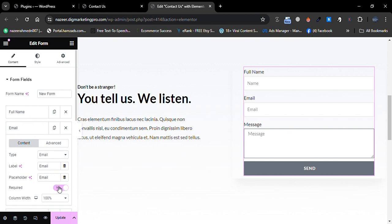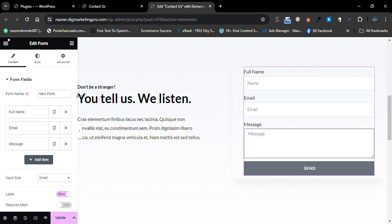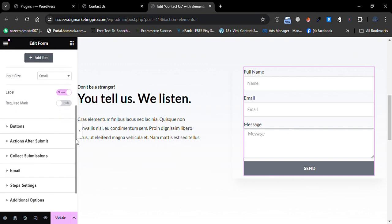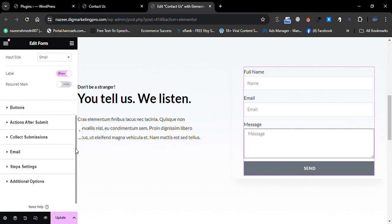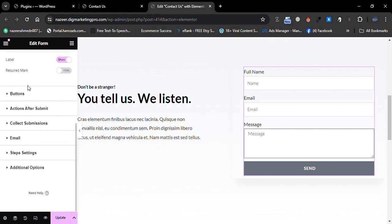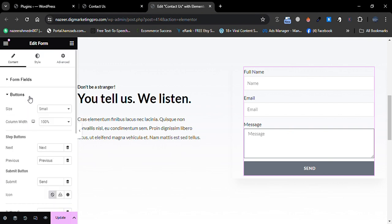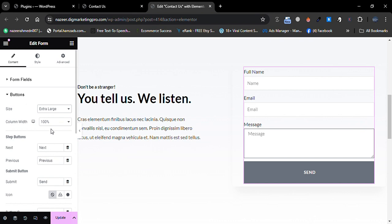Let's go to the Email field — here it is checked. Let me scroll down a little bit and go to the Button section.